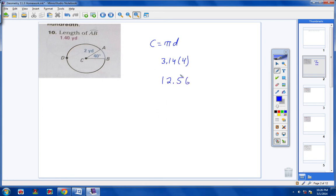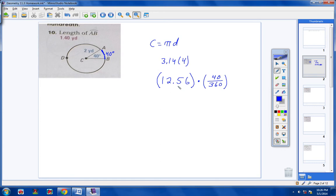Find the circumference of the entire circle. Then step two says to take this entire circumference and multiply it by the fraction you're dealing with. The fraction you're dealing with is an arc that has a measurement of 40 degrees. So the part you're dealing with is 40 over 360. If you take 12.56 times 40 over 360, you will get 1.40 if you round to two decimal places.